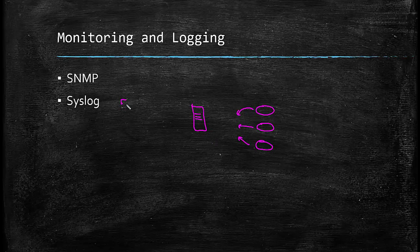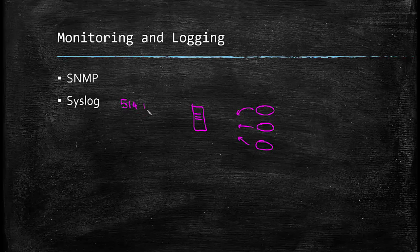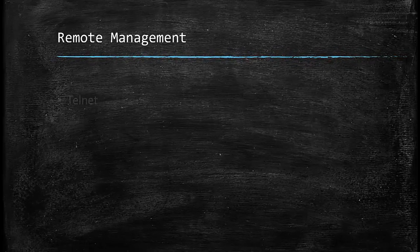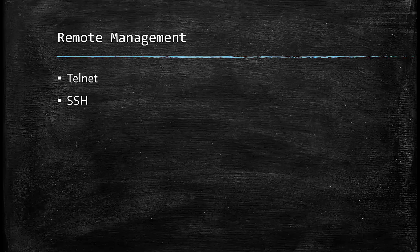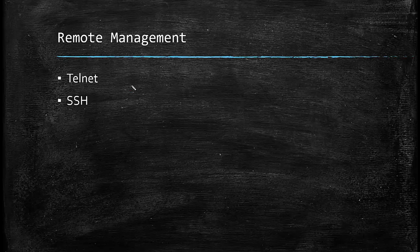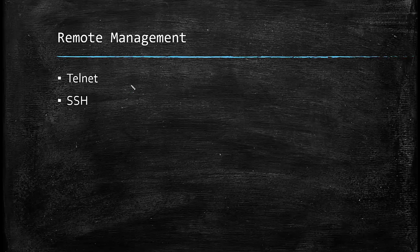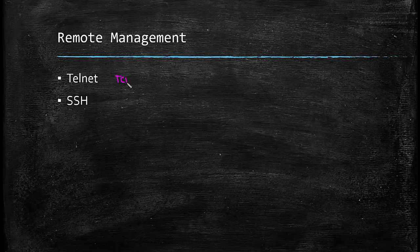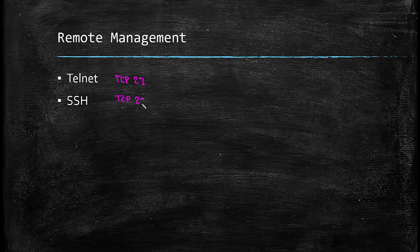We can use Telnet and SSH to manage our Cisco devices remotely. Both of these two protocols do the same job, and it is providing the console access to our networking devices from our computer. So we don't need to have a physical access to manage a Cisco device. And we can do it from our computer anywhere in a TCP IP network. The only difference between Telnet and SSH is Telnet is plain text, but SSH is a secure protocol. Telnet uses port TCP 23, and SSH uses port TCP 22, as we mentioned before.